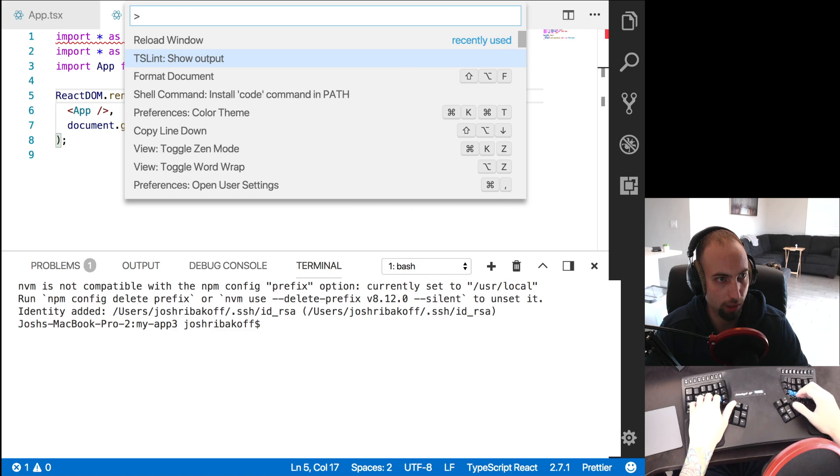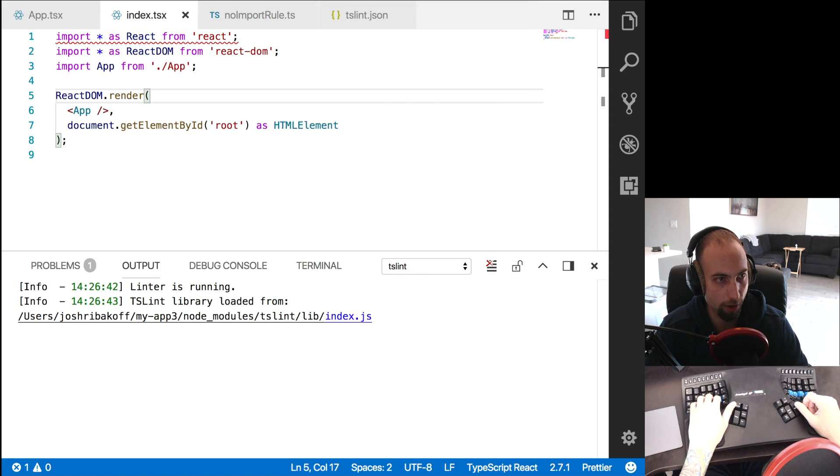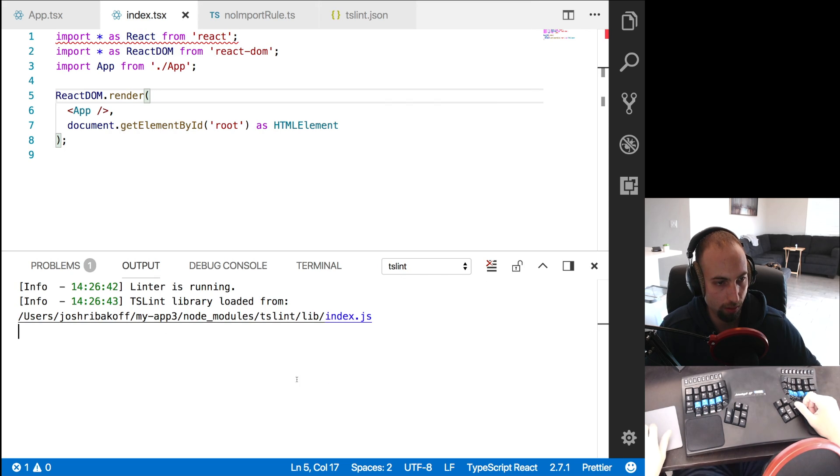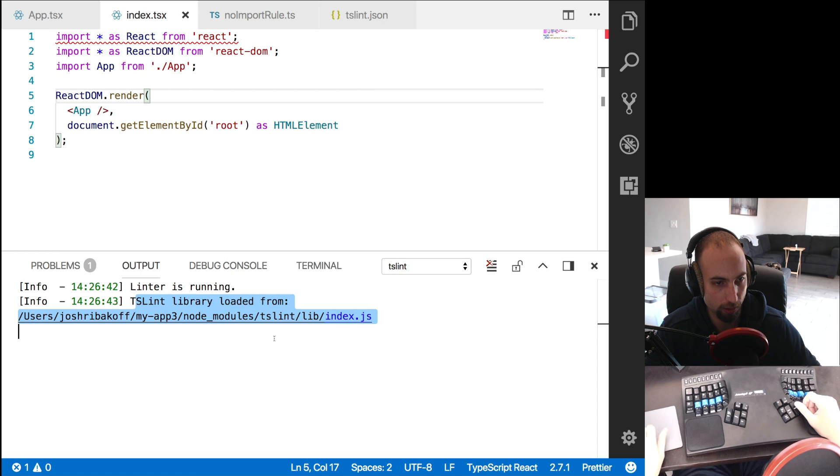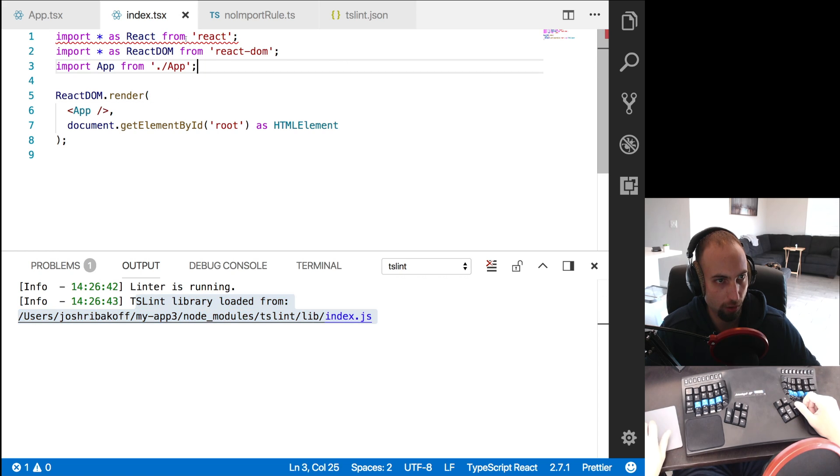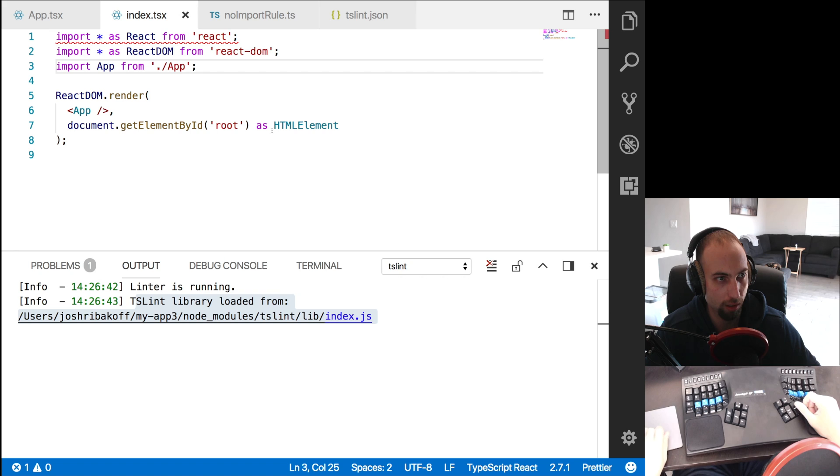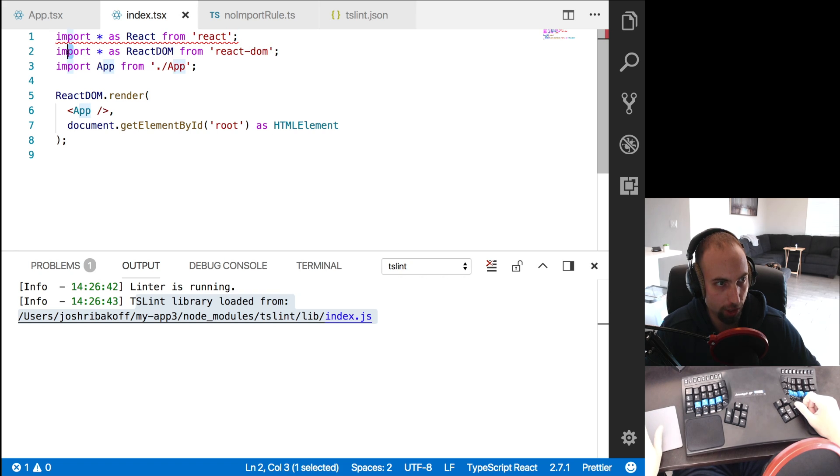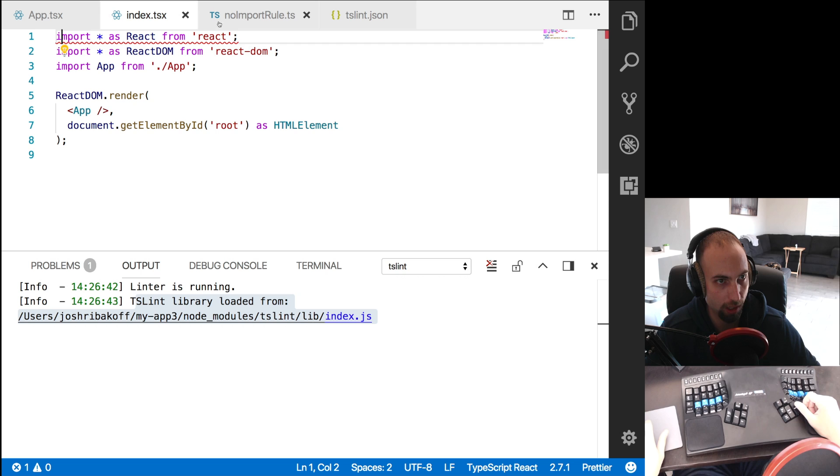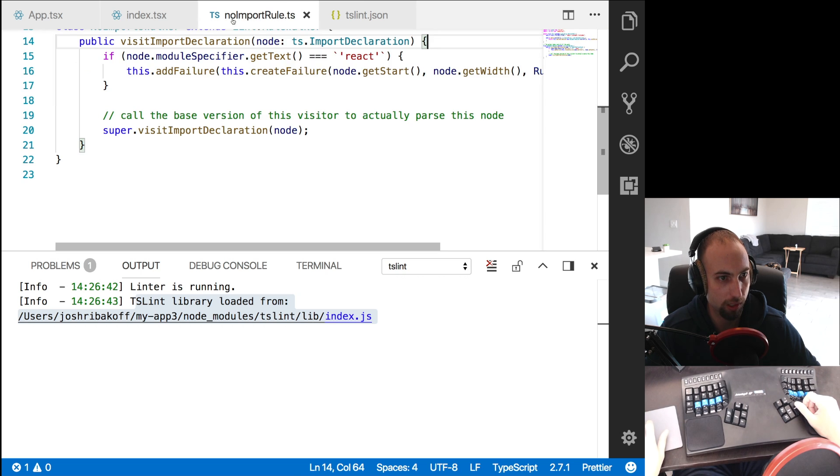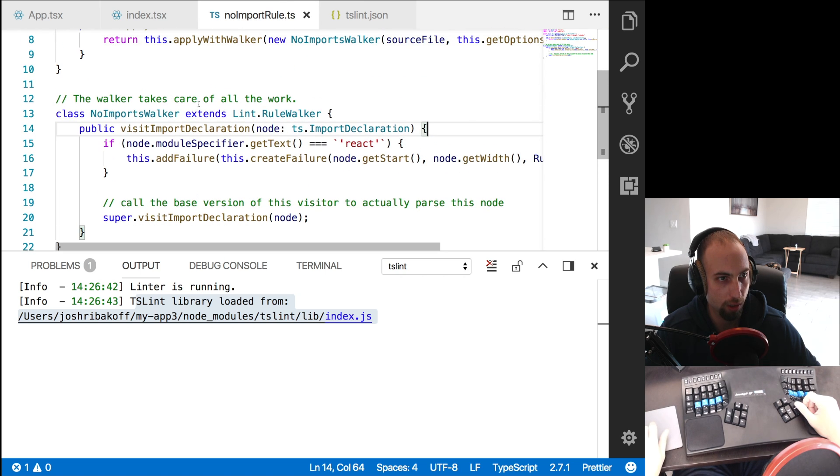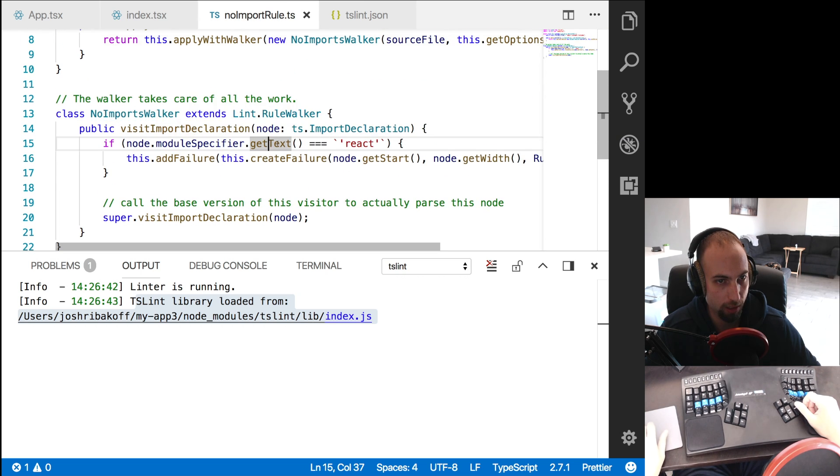And then reload the window. And if we show the lint output here, we see the linter is running. There's no errors. And in the code, the lint rule is detecting that this fails the lint rule we created - import statement forbidden. In this case, we changed it to not ban all import statements, but only import statements where the module specifier text is React.